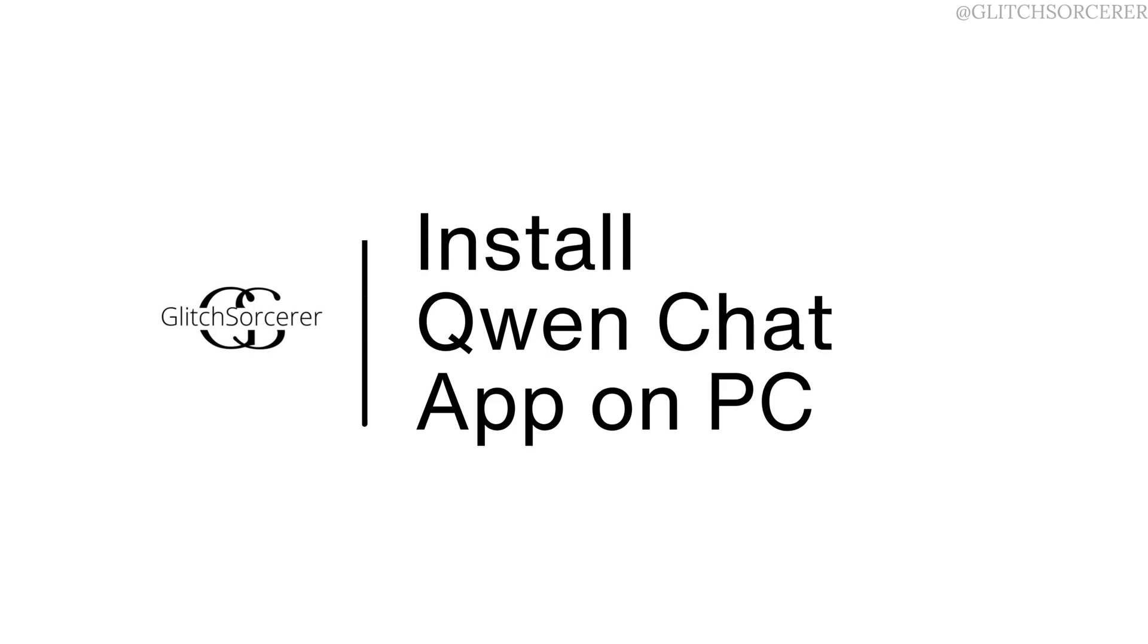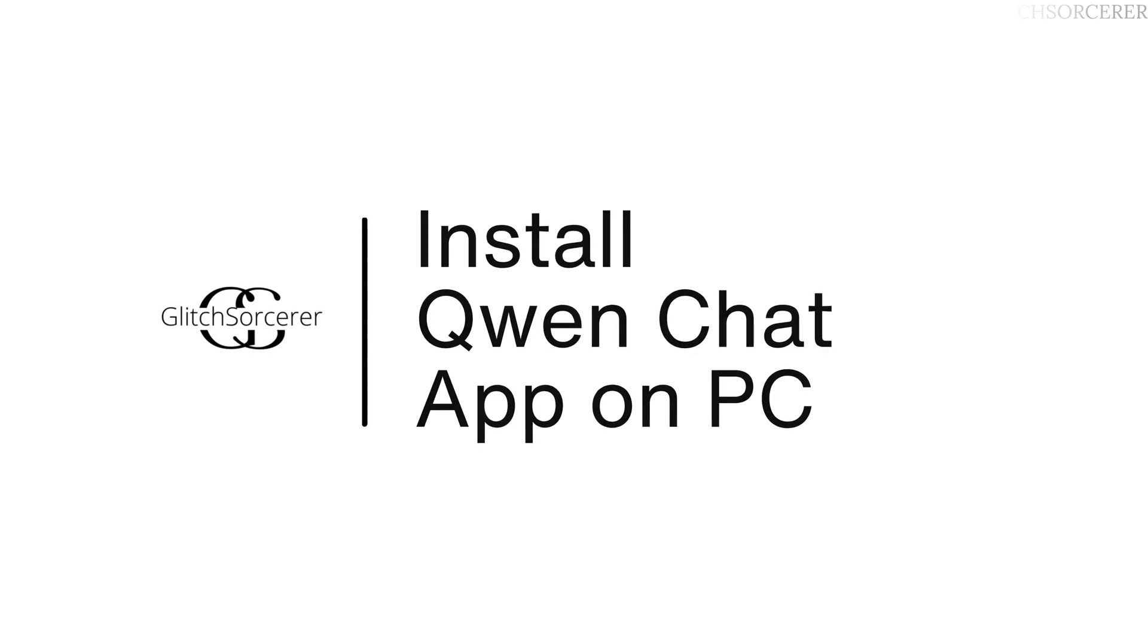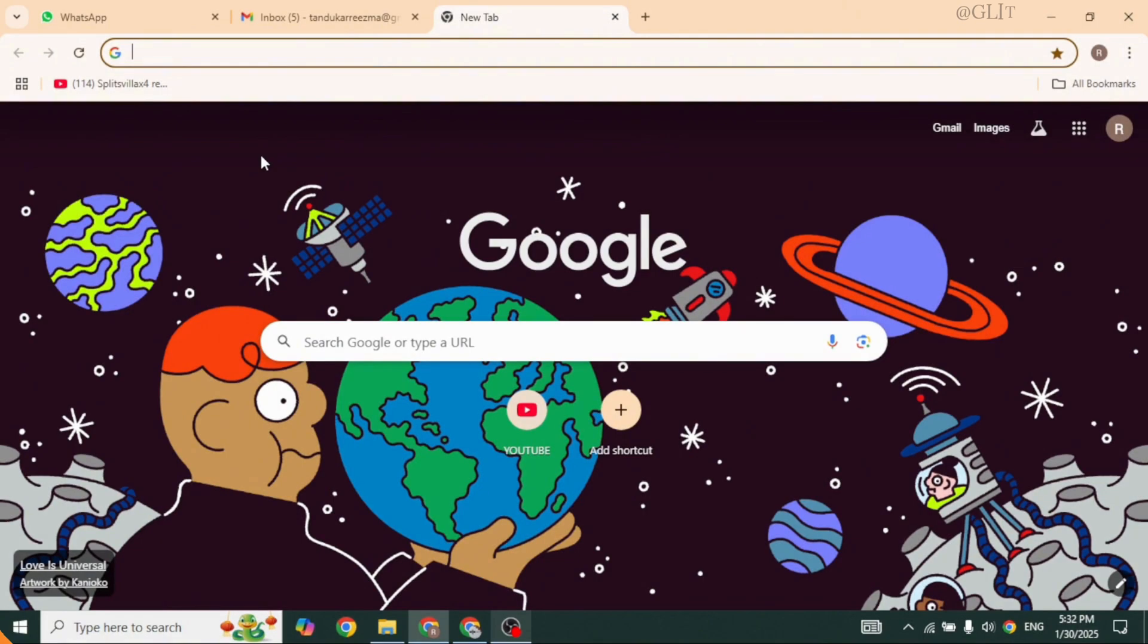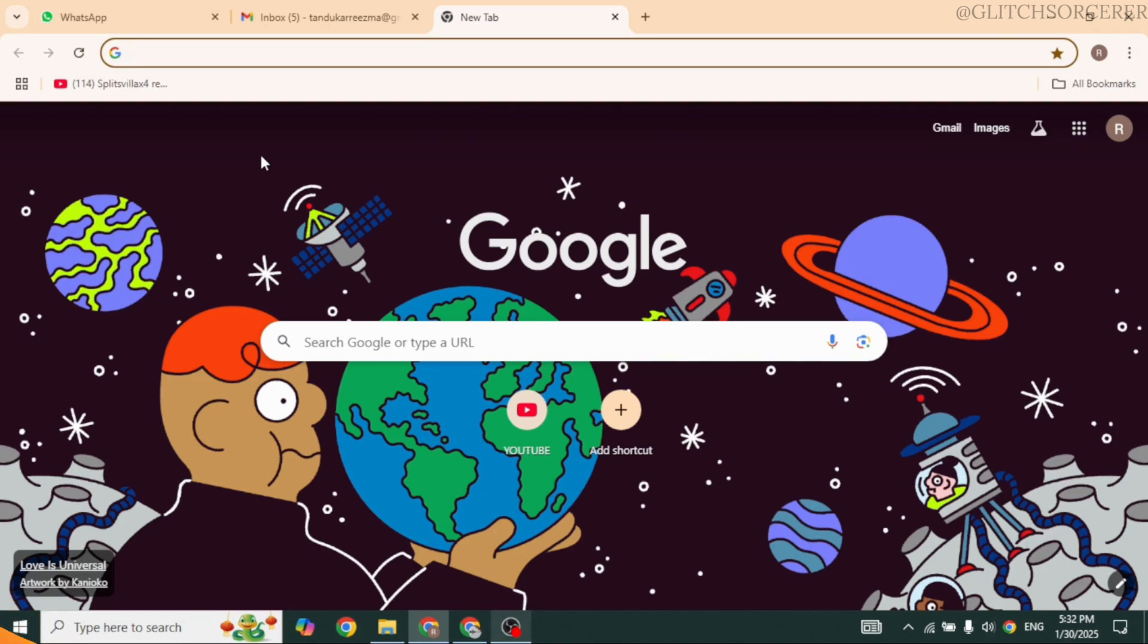How to install Quen Chat app on PC. Let's get started. Alibaba has been actively advancing its artificial intelligence capabilities through the development of its Quen series of AI models.